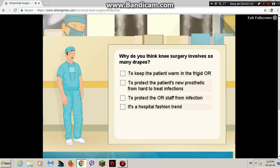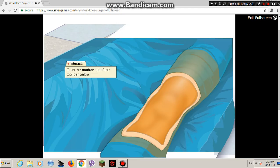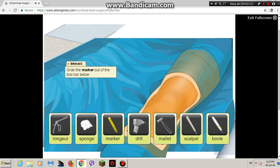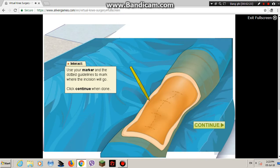Why do you think knee surgery involves so many drapes? Use the sterile marker to draw the location for our incision. And don't forget to mark the perpendicular lines too.